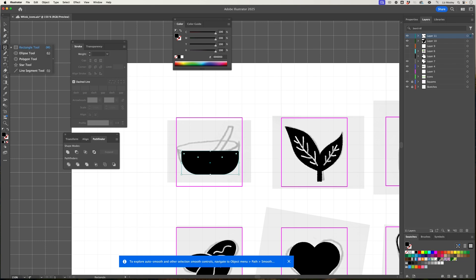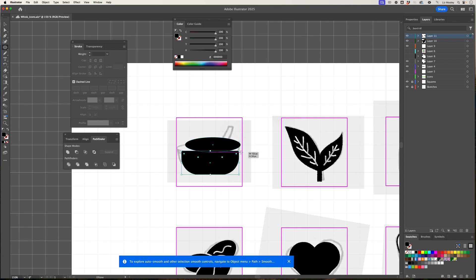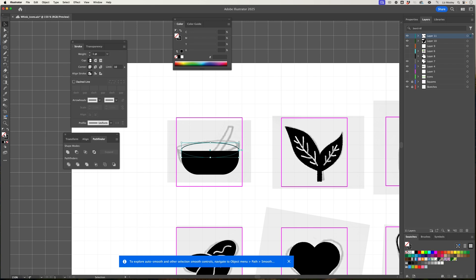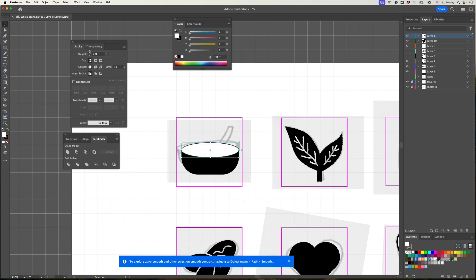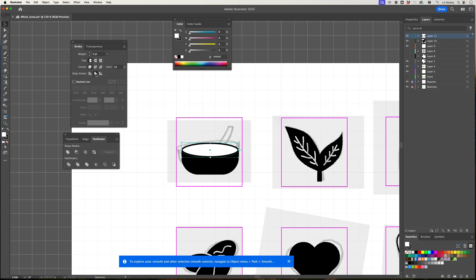I'm then going to use the ellipse tool and draw the mouth of the bowl. I want this to be clear in the middle, so I'm going to make that white. I'm going to increase my stroke to three again to keep everything consistent. You'll see that the line is overhanging the edge of the bowl slightly, so I'm going to bring it inside with align stroke to inside.